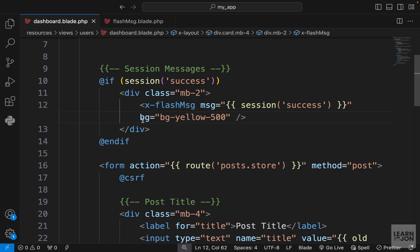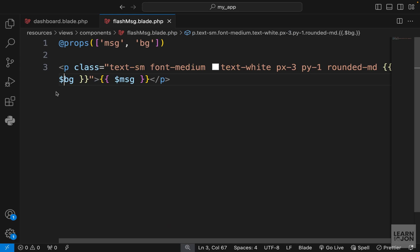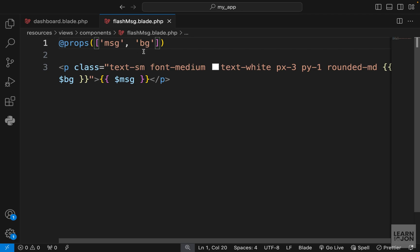If we don't pass this we would get an error because there is no value for this bg. We could have default values for our props in our component.